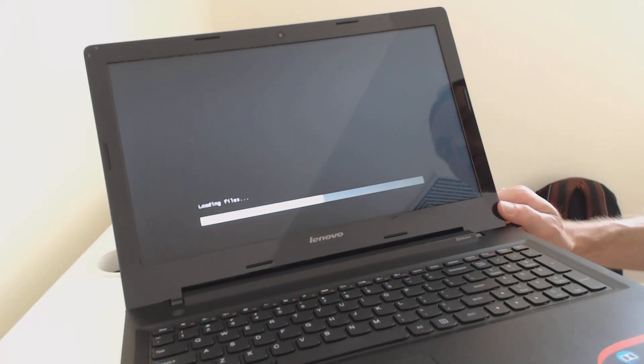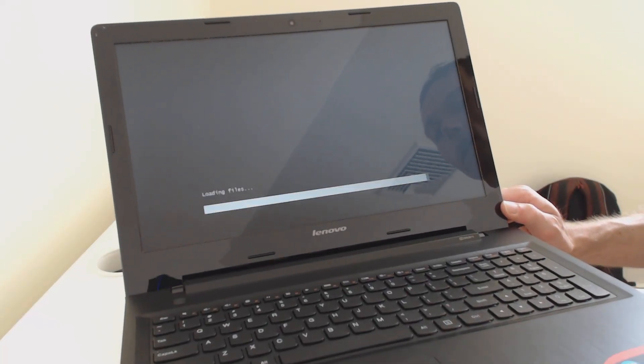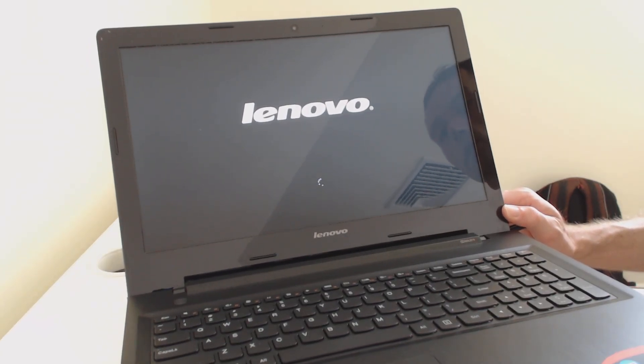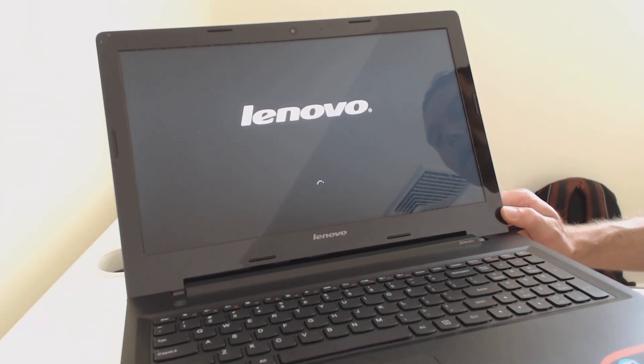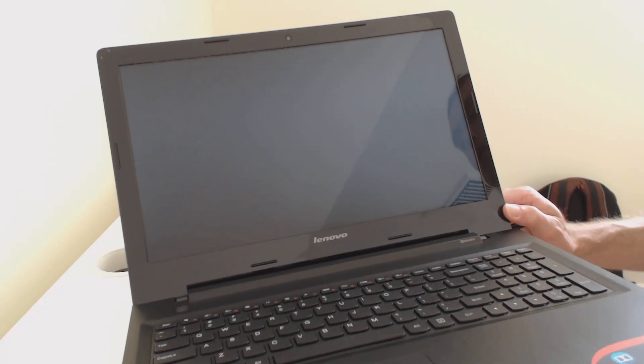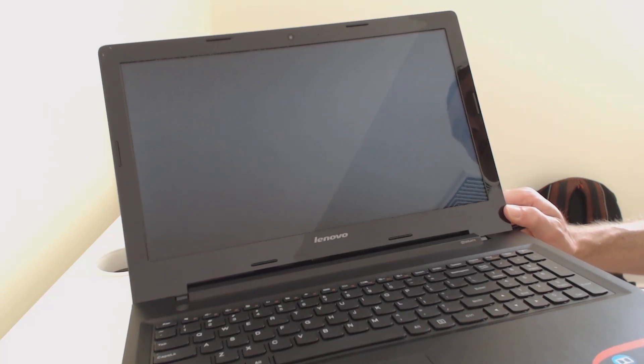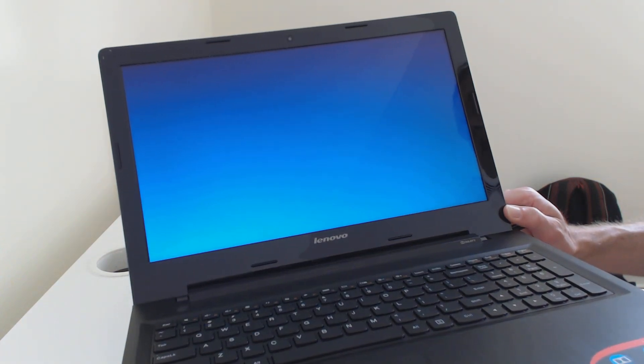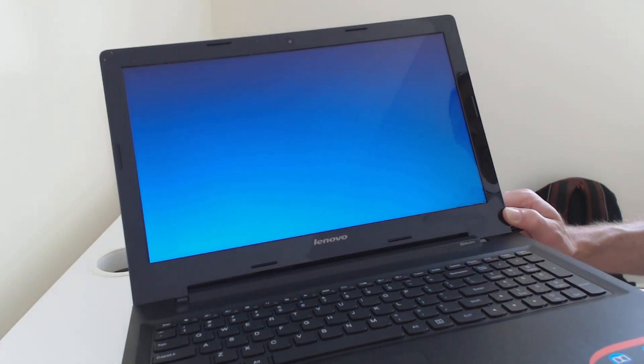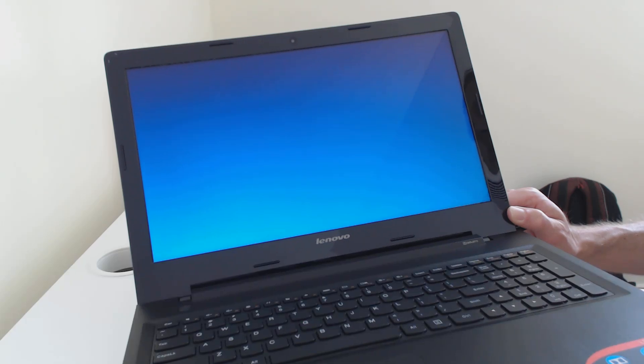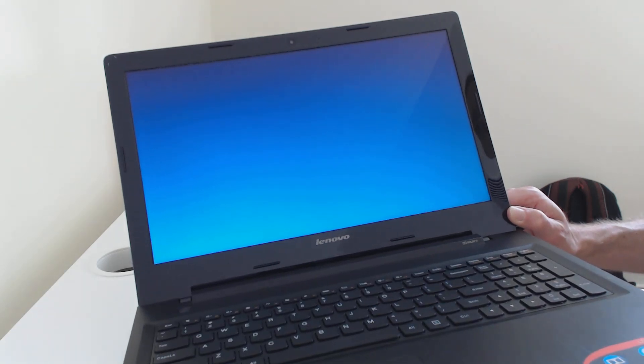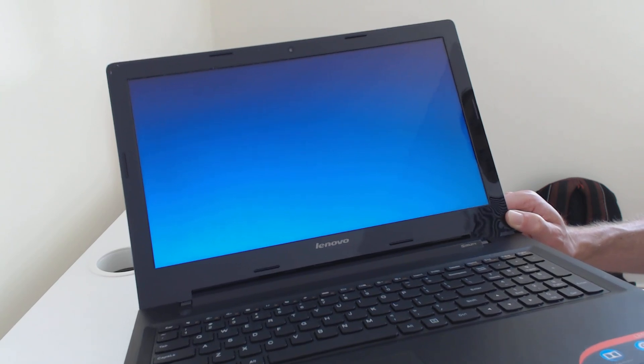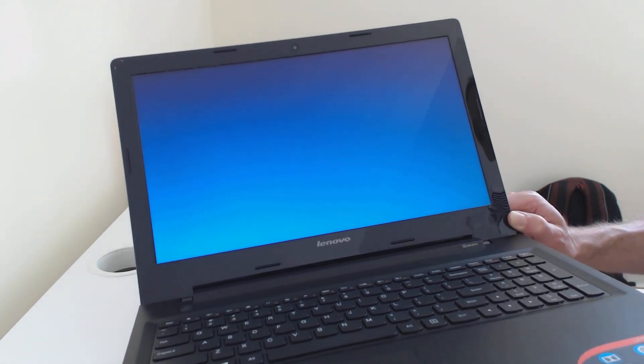And then it starts loading the recovery files. After it gets through this process, it's going to actually give you a few prompts. And then once you get through those prompts, it's going to start going through the recovery process. And it can take up to an hour, and it's going to require that you plug the laptop in. So just make sure that you've got the power adapter handy, and that you don't need to use the PC for the next hour or so.